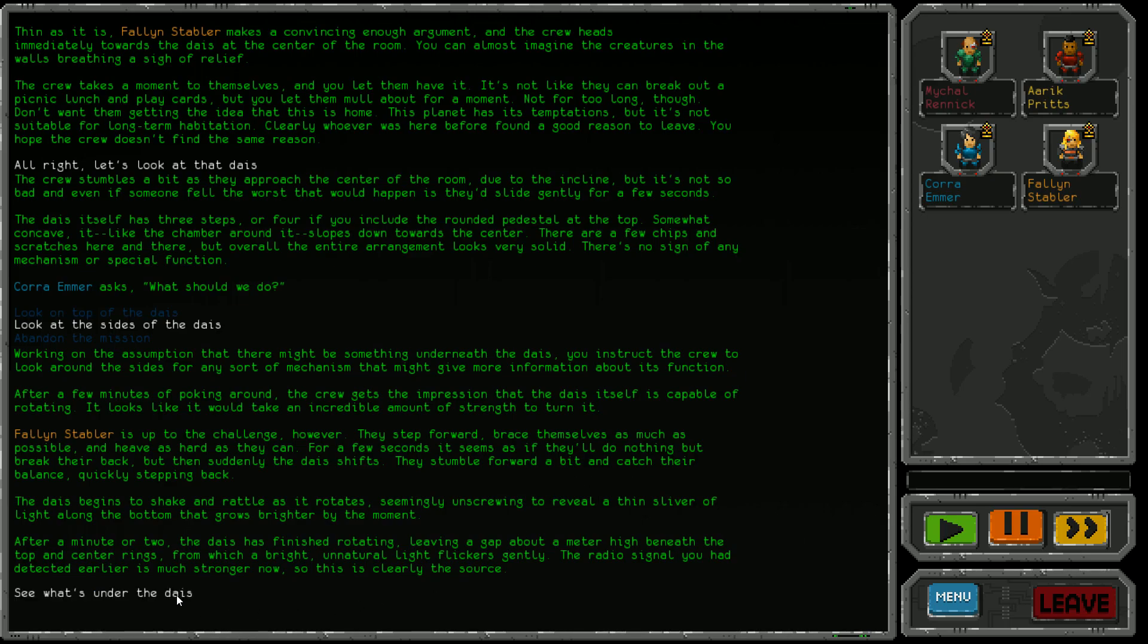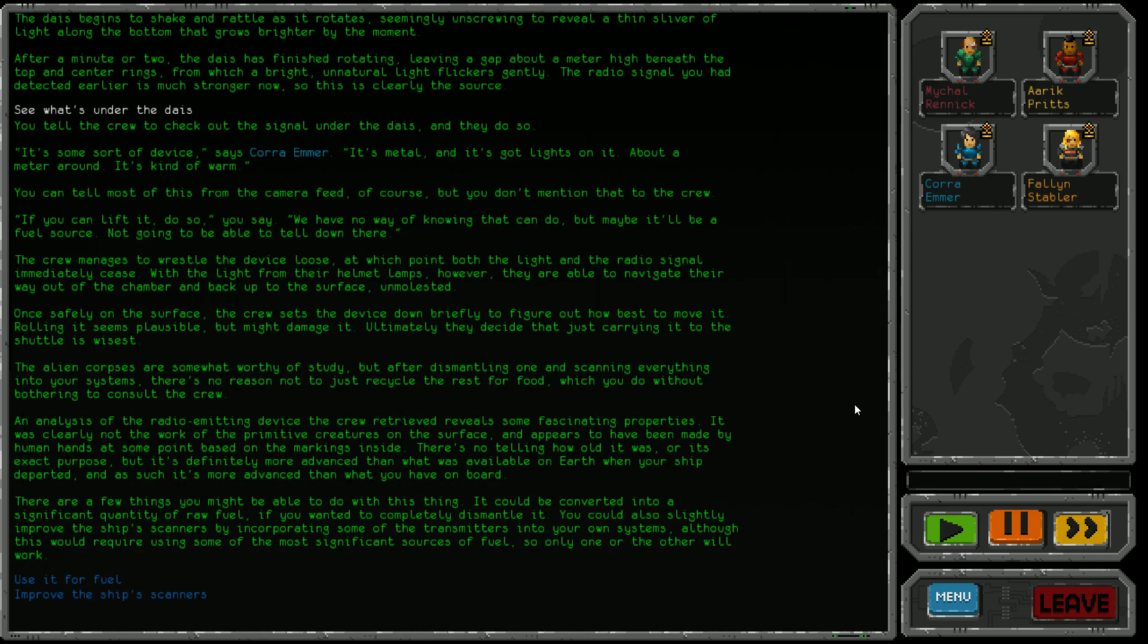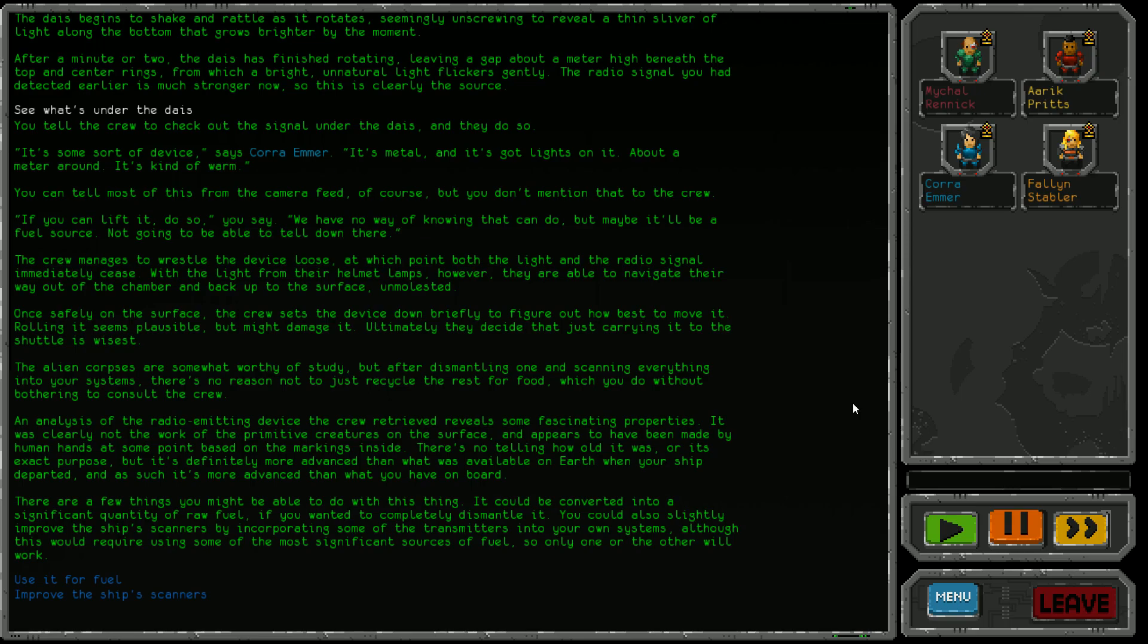Let's see what's under it. It's some sort of device, says Cora Emma. It's metal with lights on it, about a meter around, kind of warm. If you can lift it, do so - maybe it'll be a fuel source. The crew manages to wrestle the device loose, at which point both the light and radio signal immediately cease. With their helmet lamps, they navigate out of the chamber and back up to the surface unmolested. It's always good to not be molested, I find.